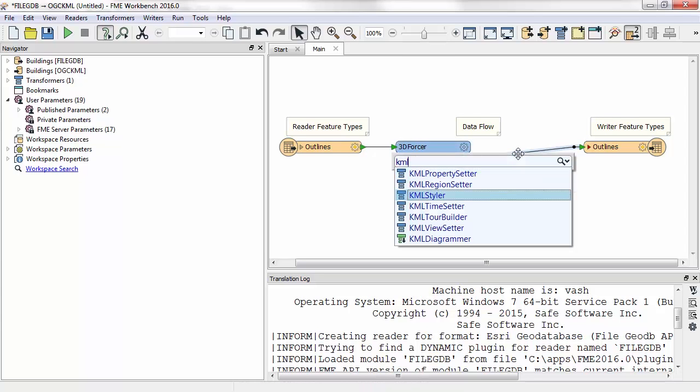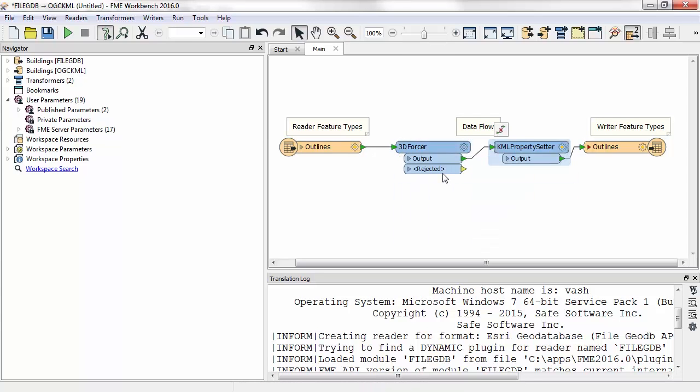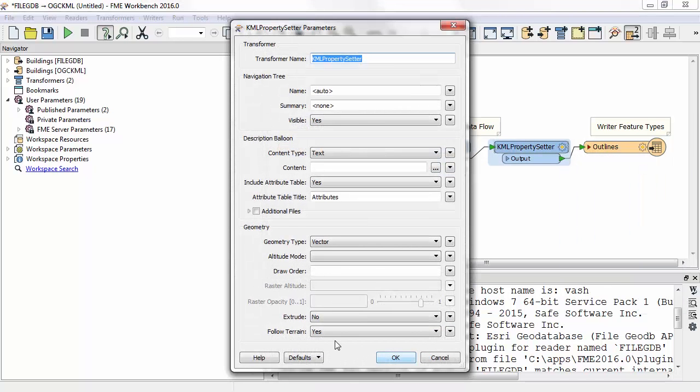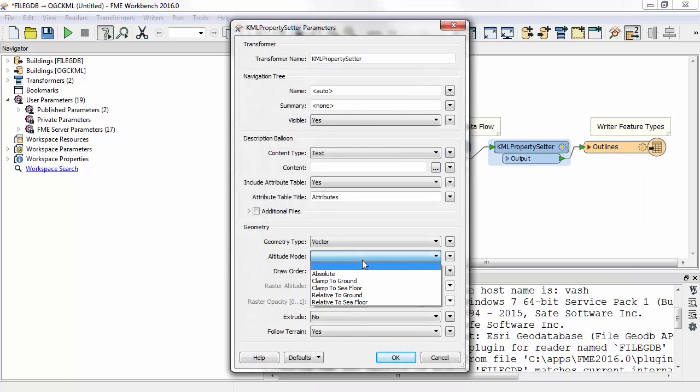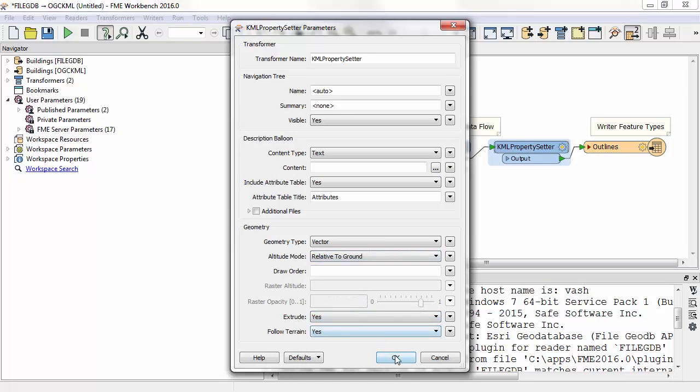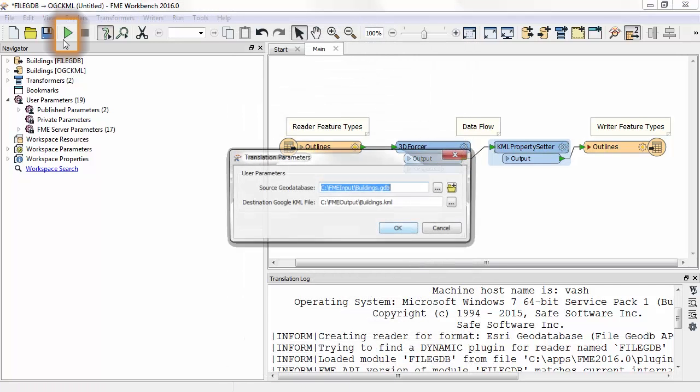Now I place a KML property setter transformer. In here, I set parameters so that the features are written with the correct KML altitude mode and with a KML flag set that forces the data to be extruded when viewed.